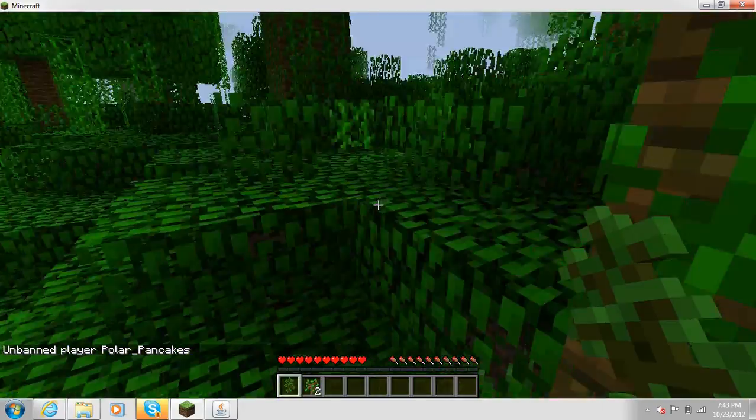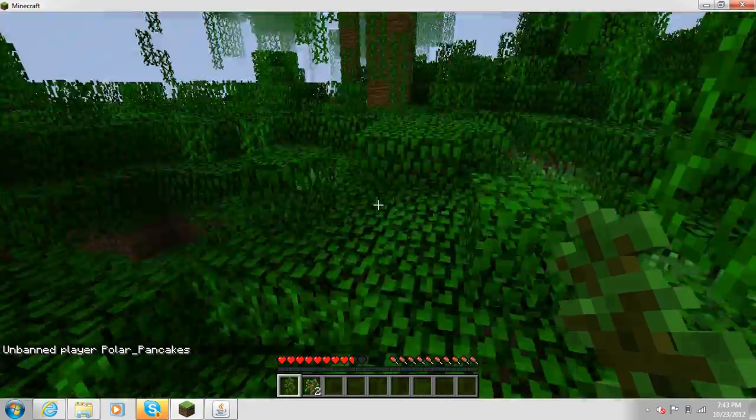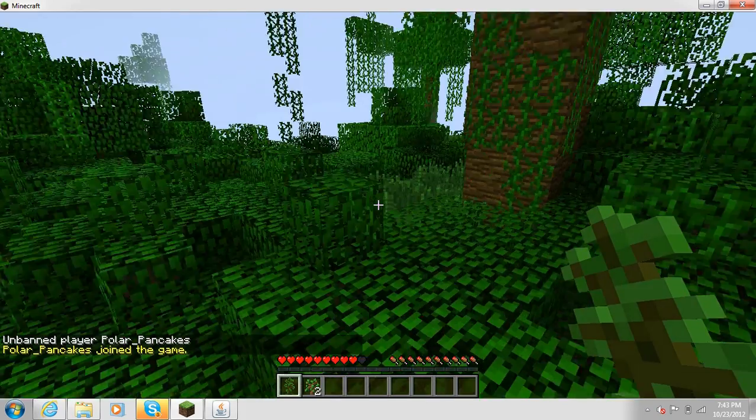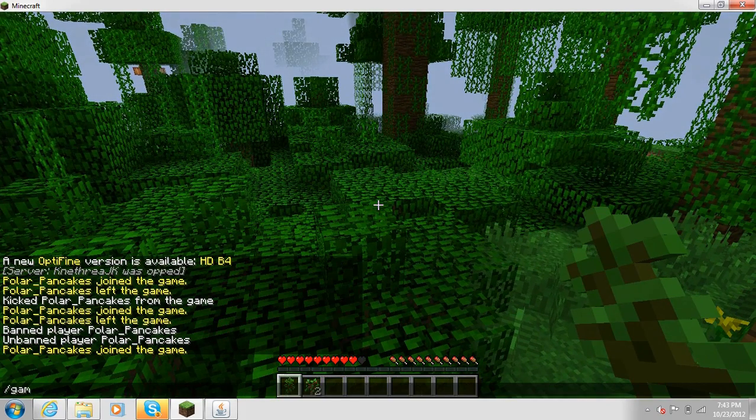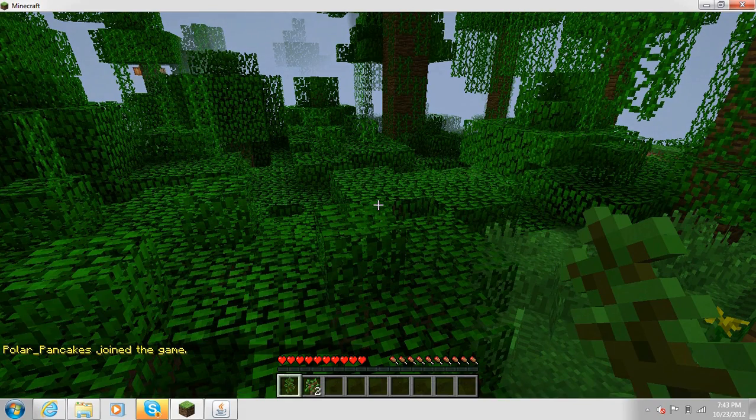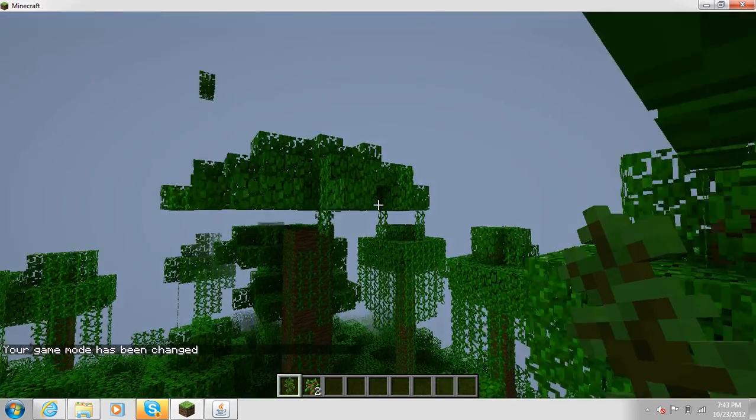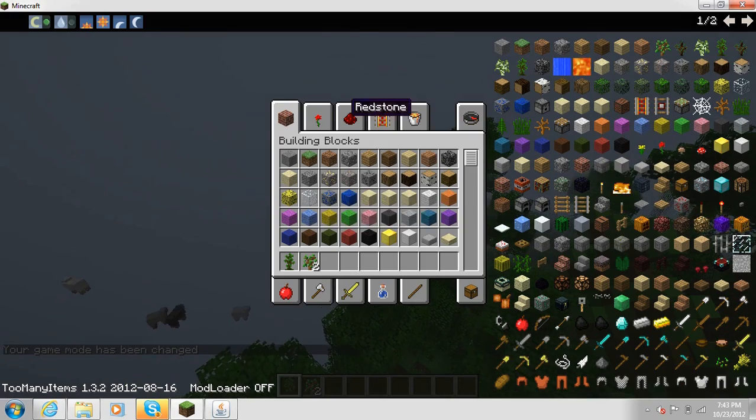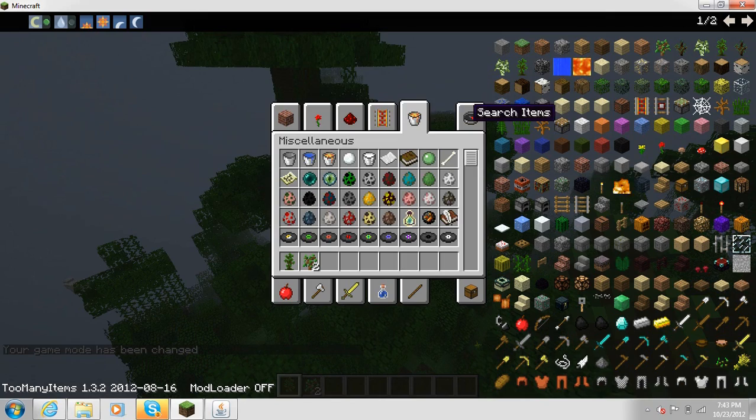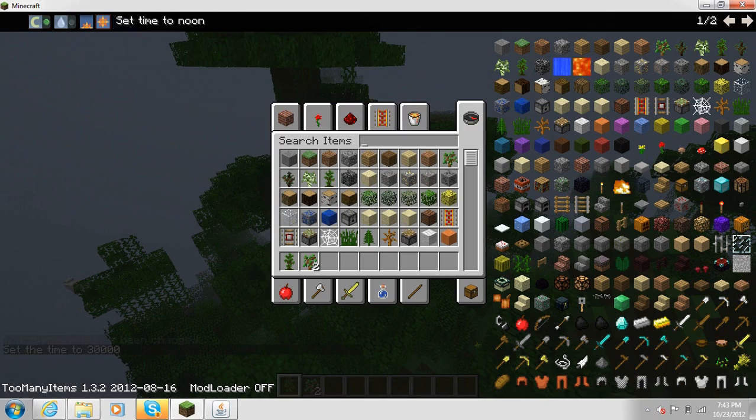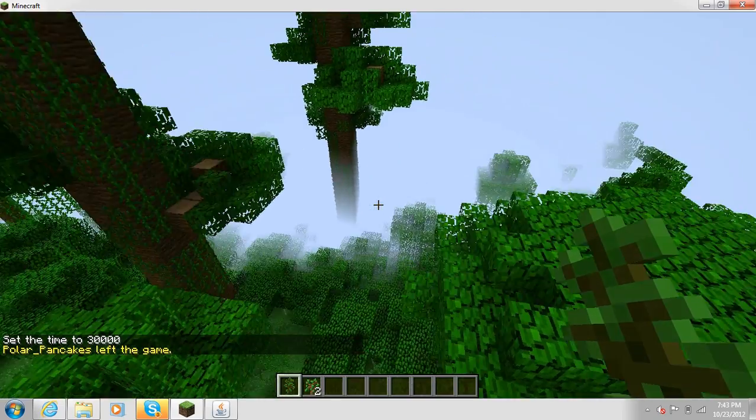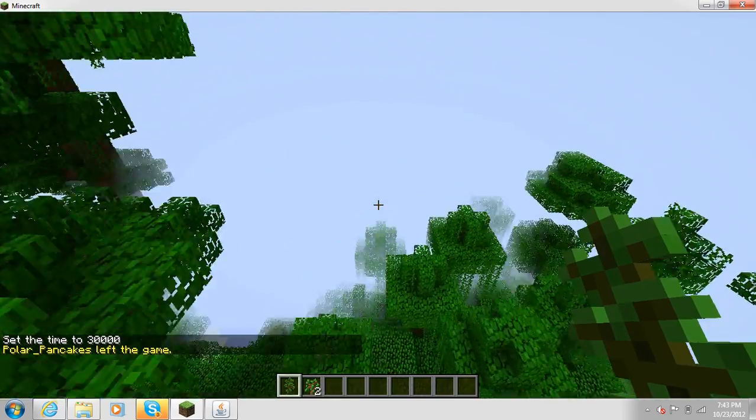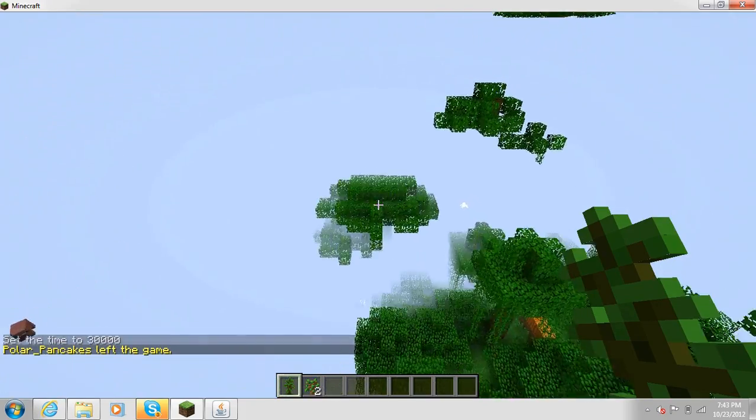So basically on your server you can change your game mode by doing /gamemode 1 to switch over to creative, and from there you can fly, do freaking anything.